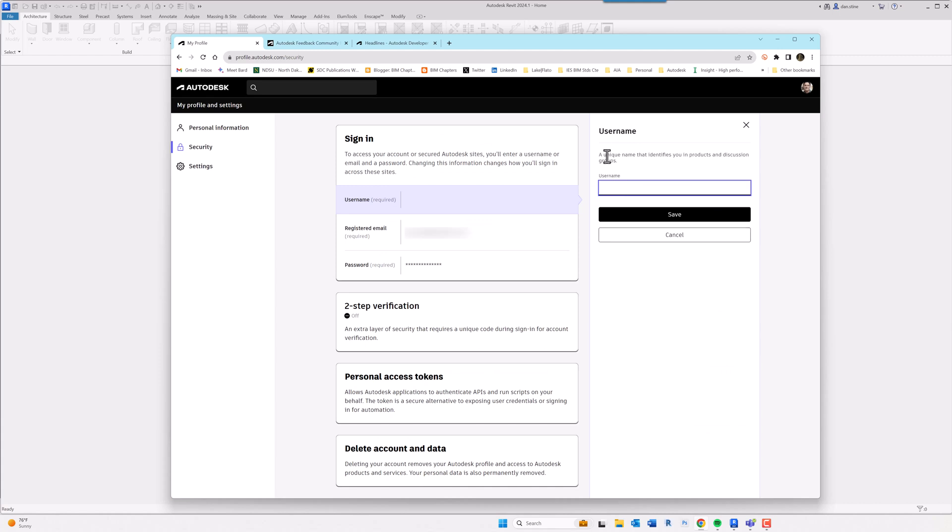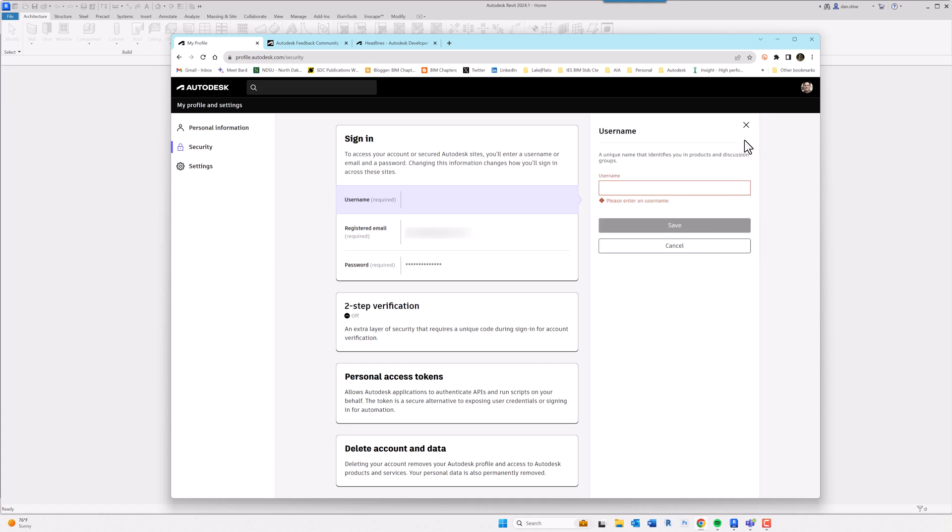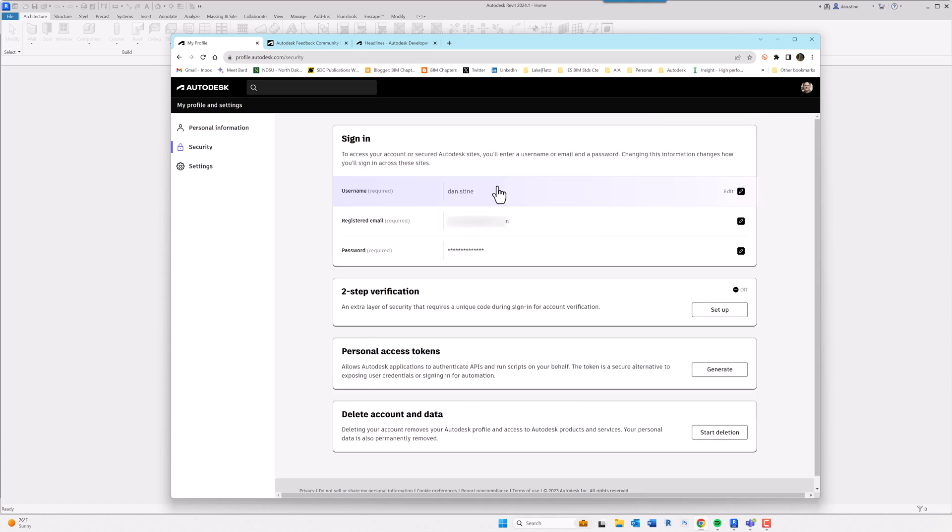So notice a unique name that identifies you in products and discussion groups. So this will also show up in the Autodesk forums. So that can be changed here and then it'll trickle through to show up everywhere that you log in to your Autodesk account.